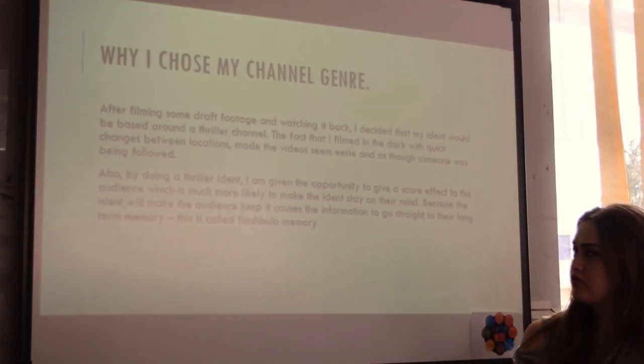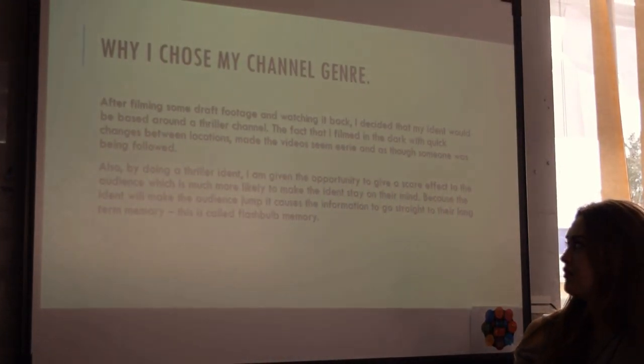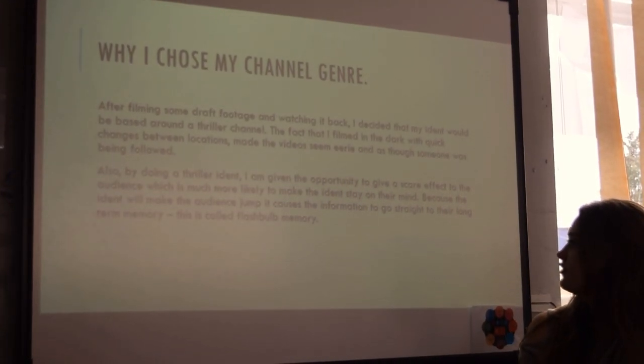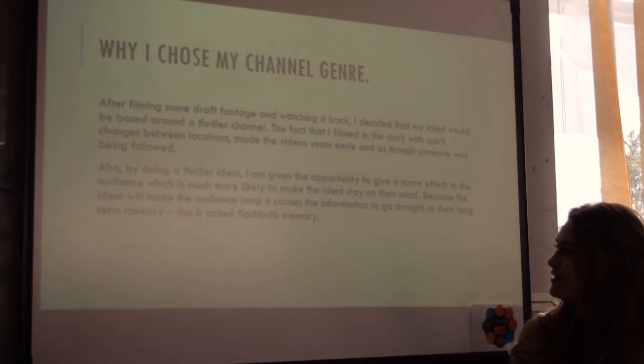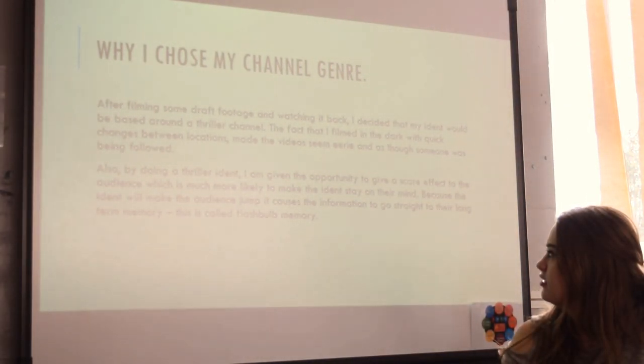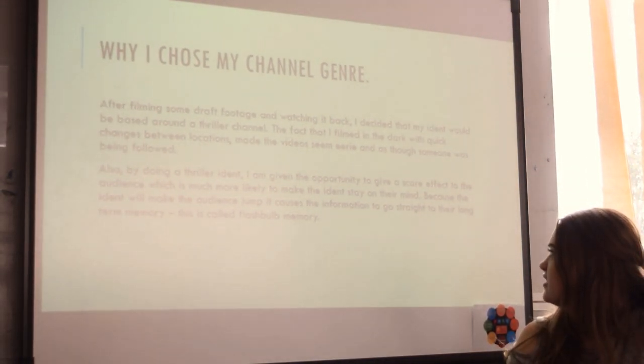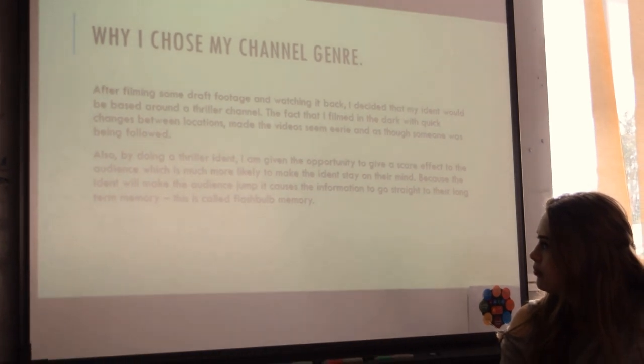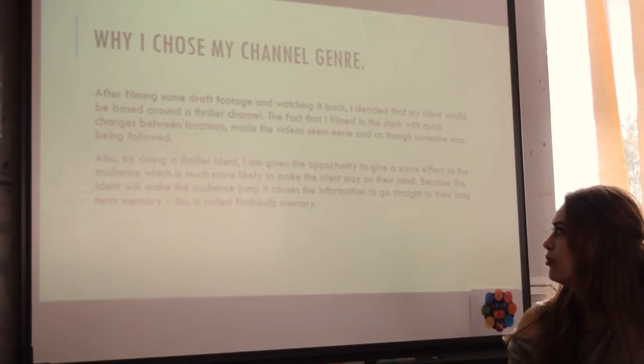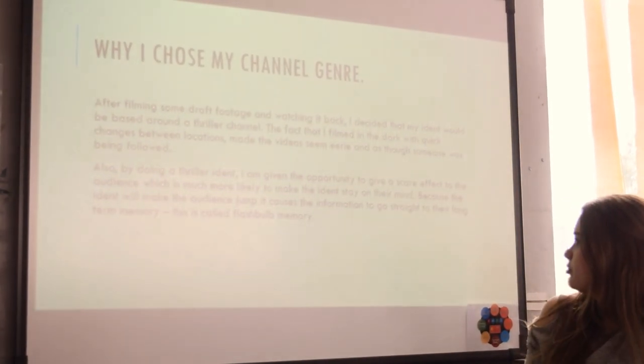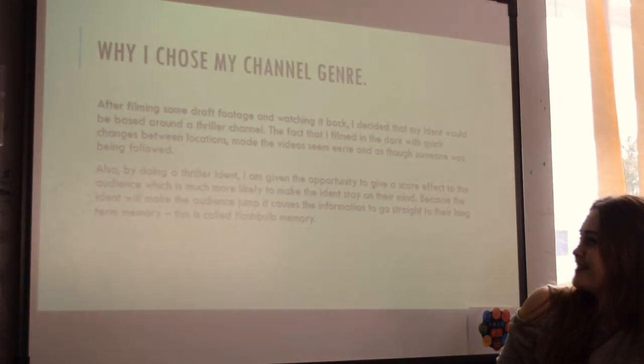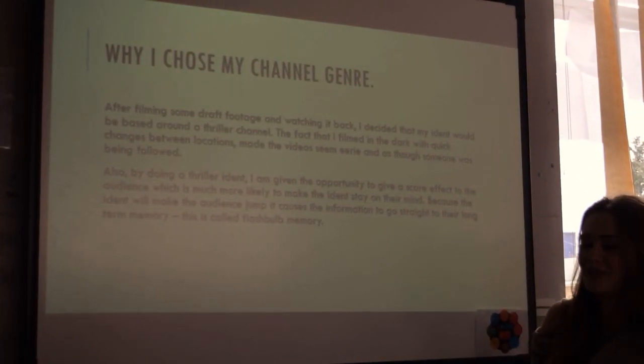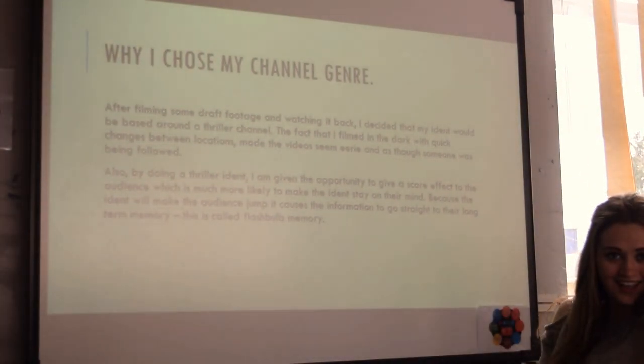Also, by doing a thriller iDent, I am given the opportunity to give a scare effect to the audience, which is much more likely to make the iDent stay in their mind. The iDent will make the audience jump, which will cause the information to go straight to their long-term memory. This is called flashbulb memory.